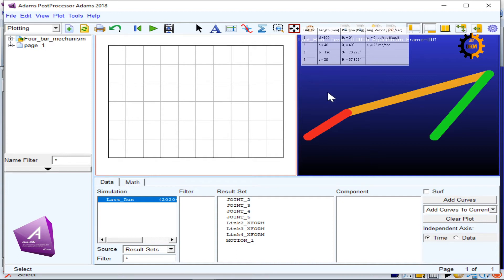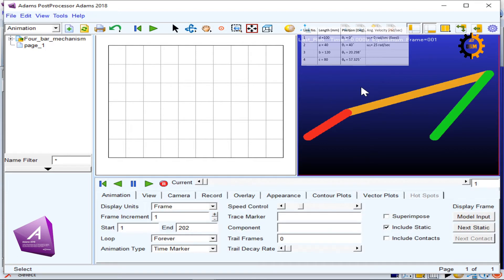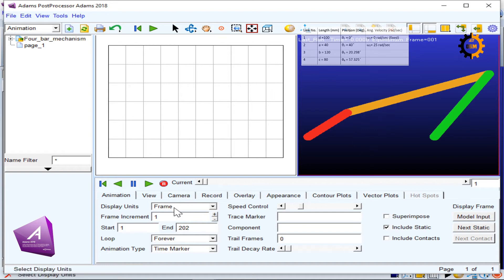For each window, you have to click that window and settings of that thing will come on the bottom. When I click this animation window, I get the settings of this animation and control.